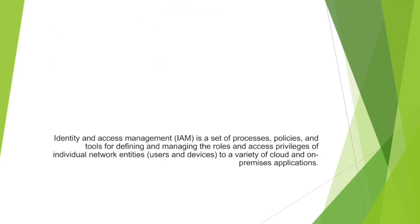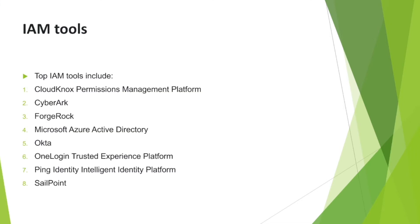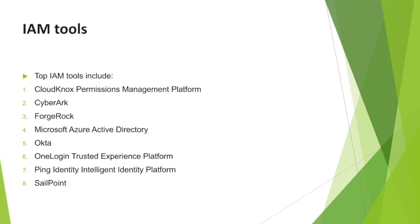We'll talk about IAM tools. There are different top IAM tools which include CloudKnox Permission Management Platform, CyberArk, ForgeRock, Microsoft Azure Active Directory, Okta, OneLogin Trusted Experience Platform, Ping Identity Intelligent Identity Platform, and SailPoint. These are different options we have in IAM tools.